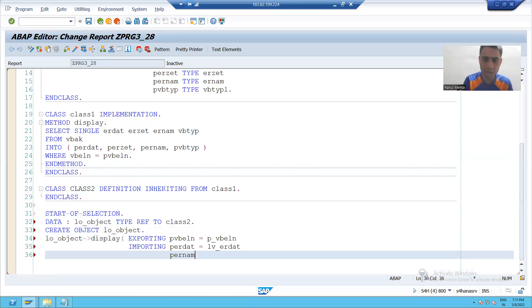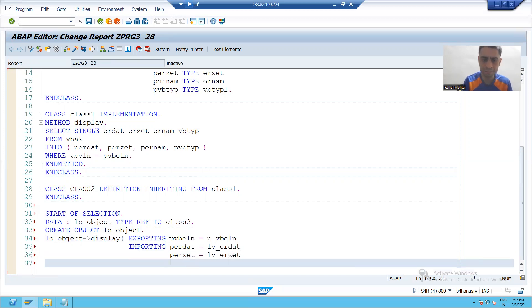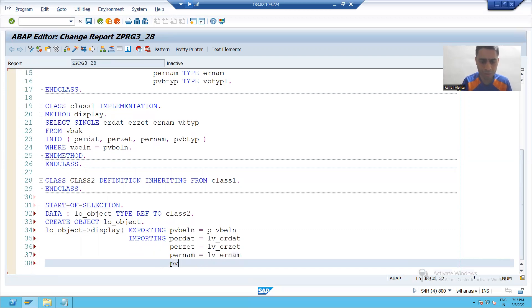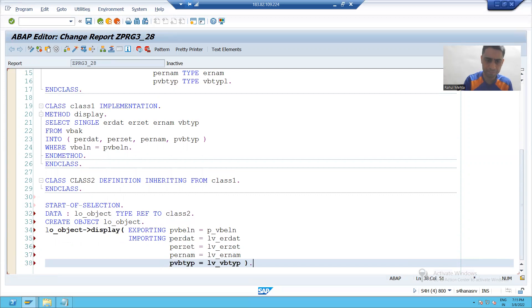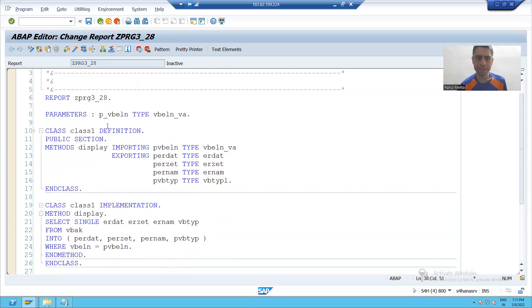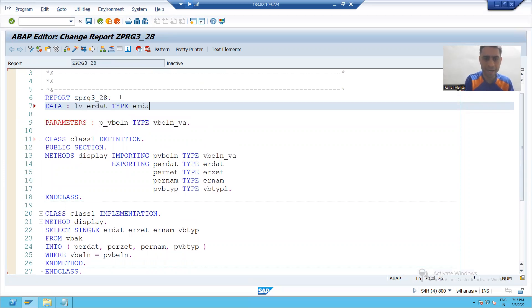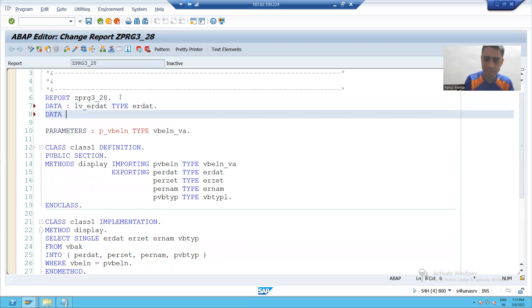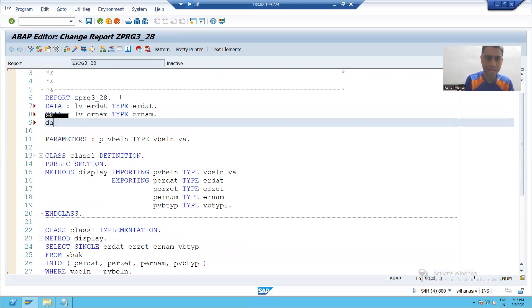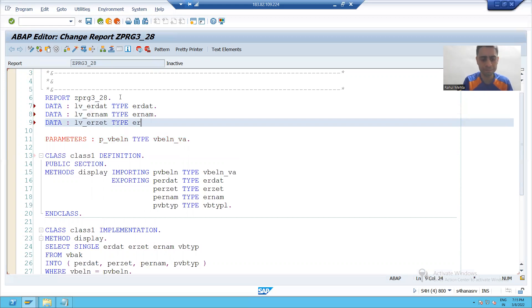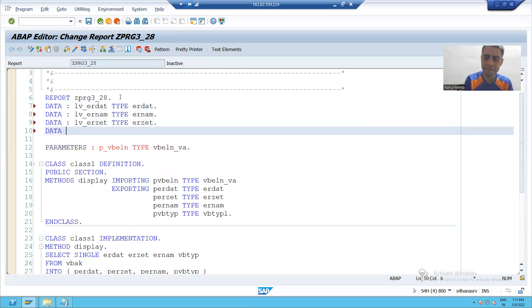P_ER_ZET is equal to LV underscore ER_ZET. P_ER_NUM is equal to LV underscore ER_NUM. E_VB_TYPE is equal to LV underscore VB_TYPE. I will declare these four variables: LV underscore ER_DAT, LV underscore ER_NUM, LV underscore VB_TYPE. First I will declare LV underscore ER_ZET and then I will declare LV underscore VB_TYPE.